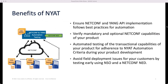Benefits of NAYAT. First, ensure NETCONF Yang API implementation follows best practices for automation. Also, verify mandatory and optional NETCONF Yang capabilities of your product. Another benefit is the automated testing of the transactional capabilities of your product for adherence to NAYAT automation criteria, which we will see in the next slide.